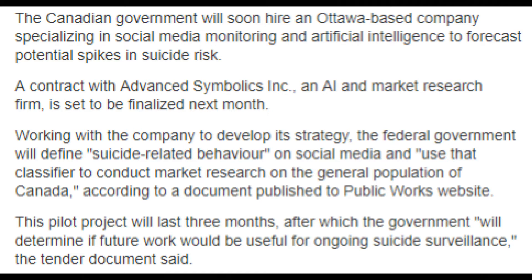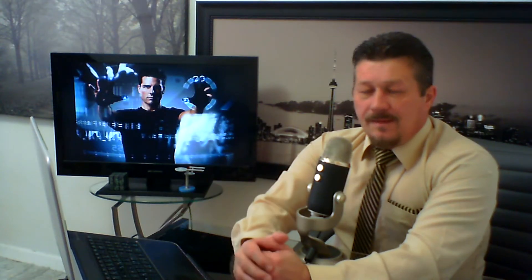Working with the company to develop its strategy, the federal government will define suicide-related behavior on social media and use that classifier to conduct market research on the general population of Canada, according to a document published to Public Works website. The pilot project will last three months, after which the government will determine if future work would be useful for ongoing suicide surveillance.